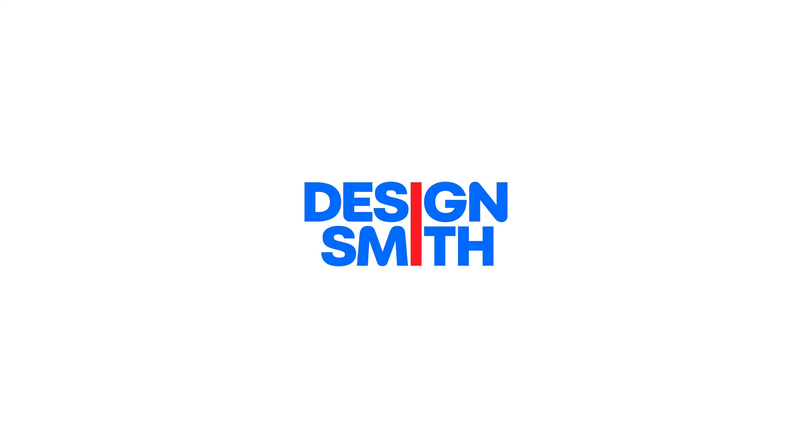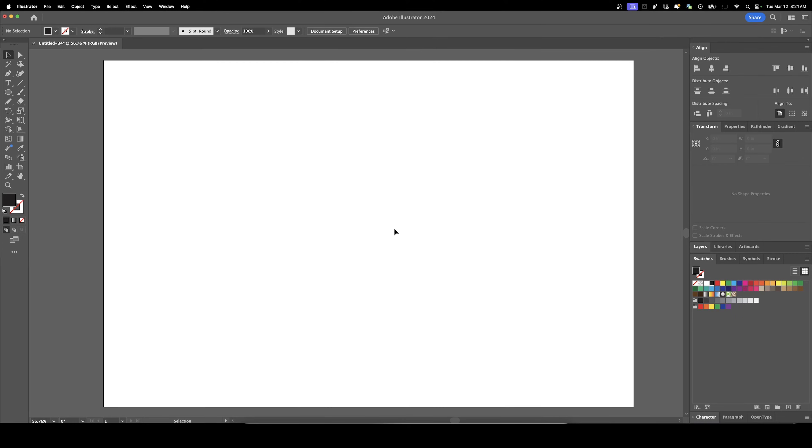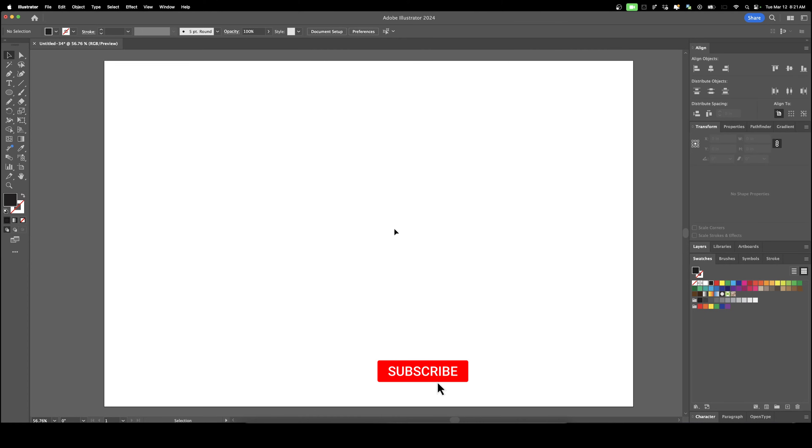Welcome back to DesignSmith. Today I'm going to show you how to use the Step and Repeat tool and the Blend tool. Before we get started, please consider subscribing to support the channel.